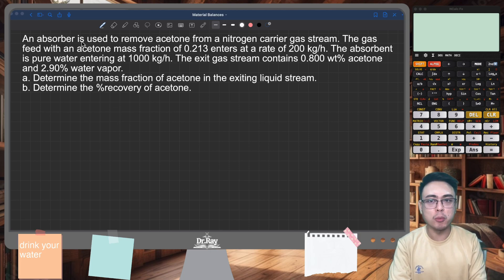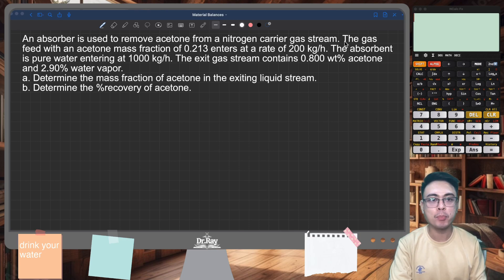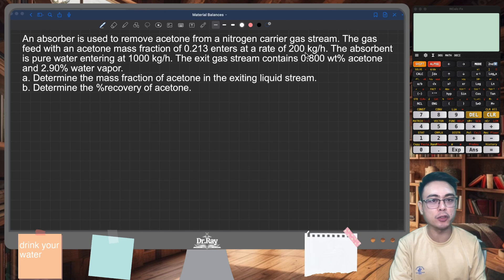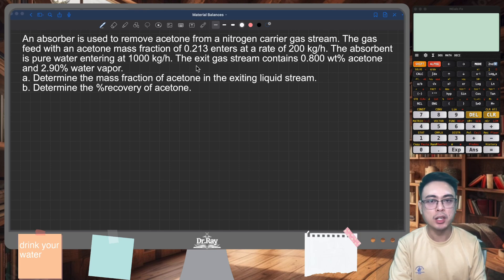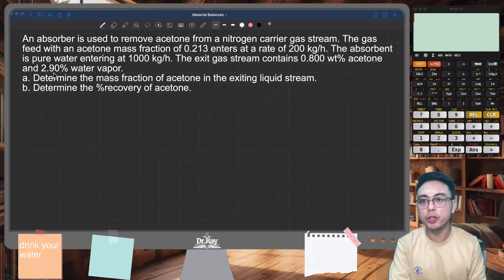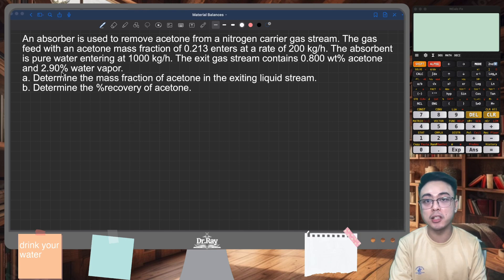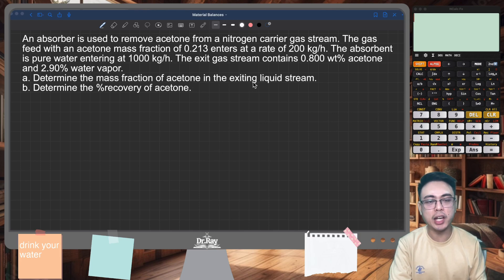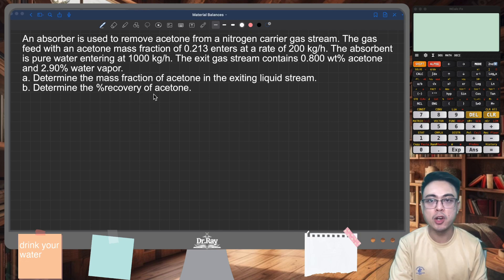Here's the problem. An absorber is used to remove acetone from a nitrogen carrier gas stream. The gas feed, with an acetone mass fraction of 0.213, enters at a rate of 200 kilograms per hour. The absorbent is pure water, entering at 1,000 kilograms per hour. The exit gas stream contains 0.8 weight percent acetone and 2.9 percent water vapor. Letter A: determine the mass fraction of acetone in the exiting liquid stream. Letter B: determine the percent recovery of acetone.